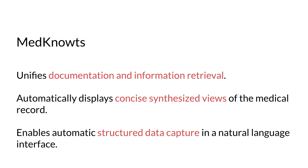MedNotes unifies documentation and information retrieval, provides concise concept-oriented views of the medical record, and enables automatic structured data capture in a natural language interface.